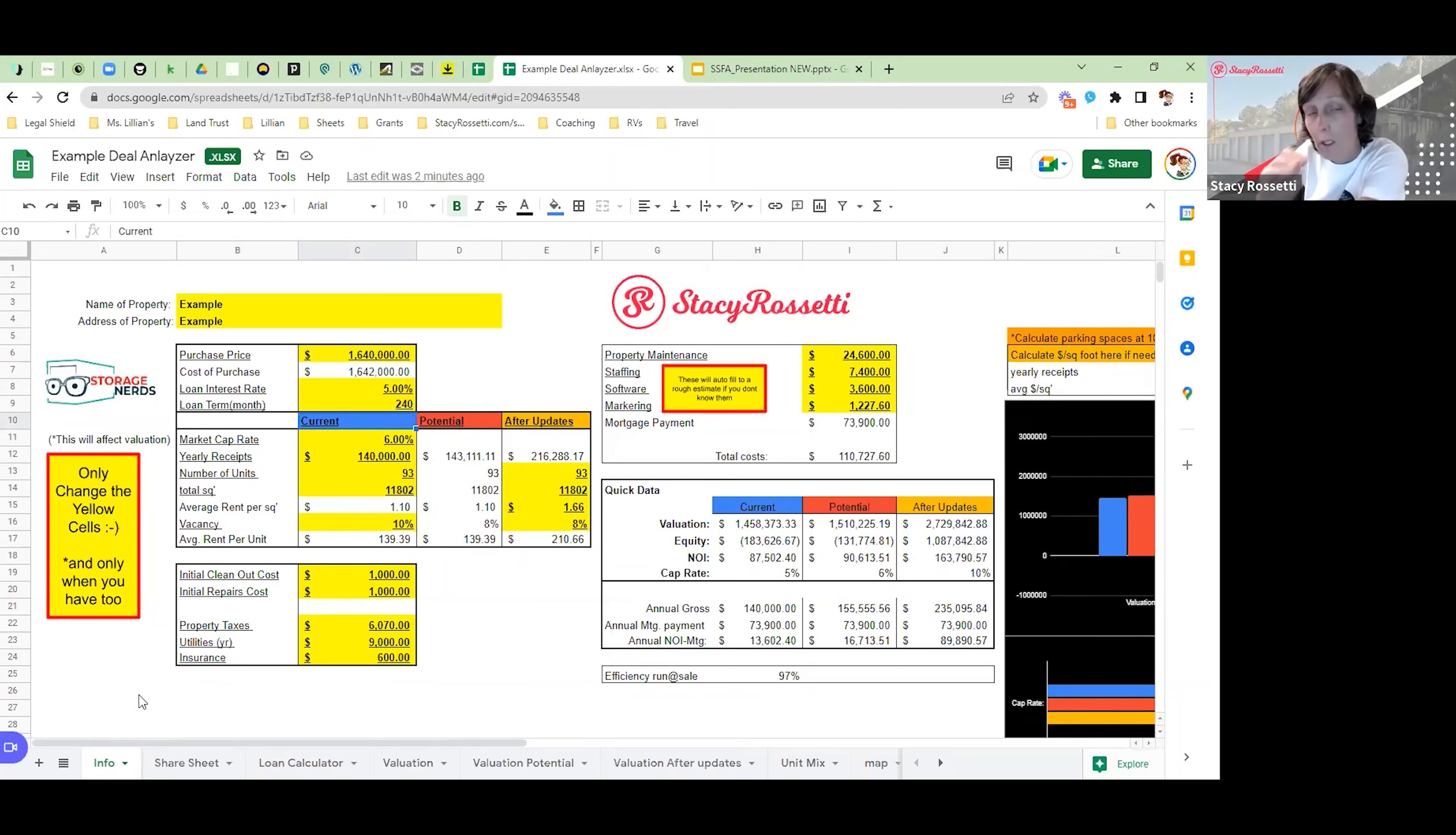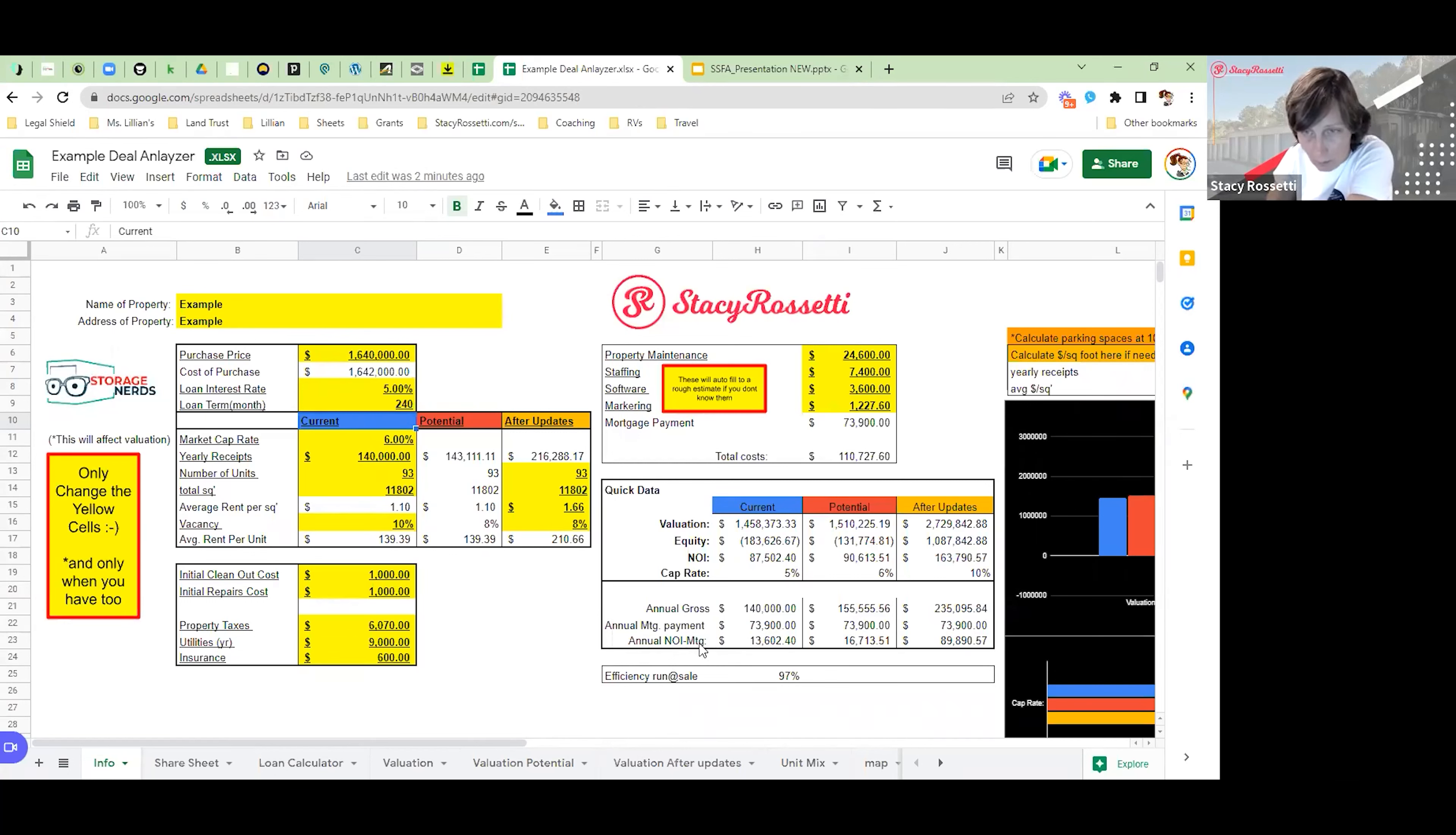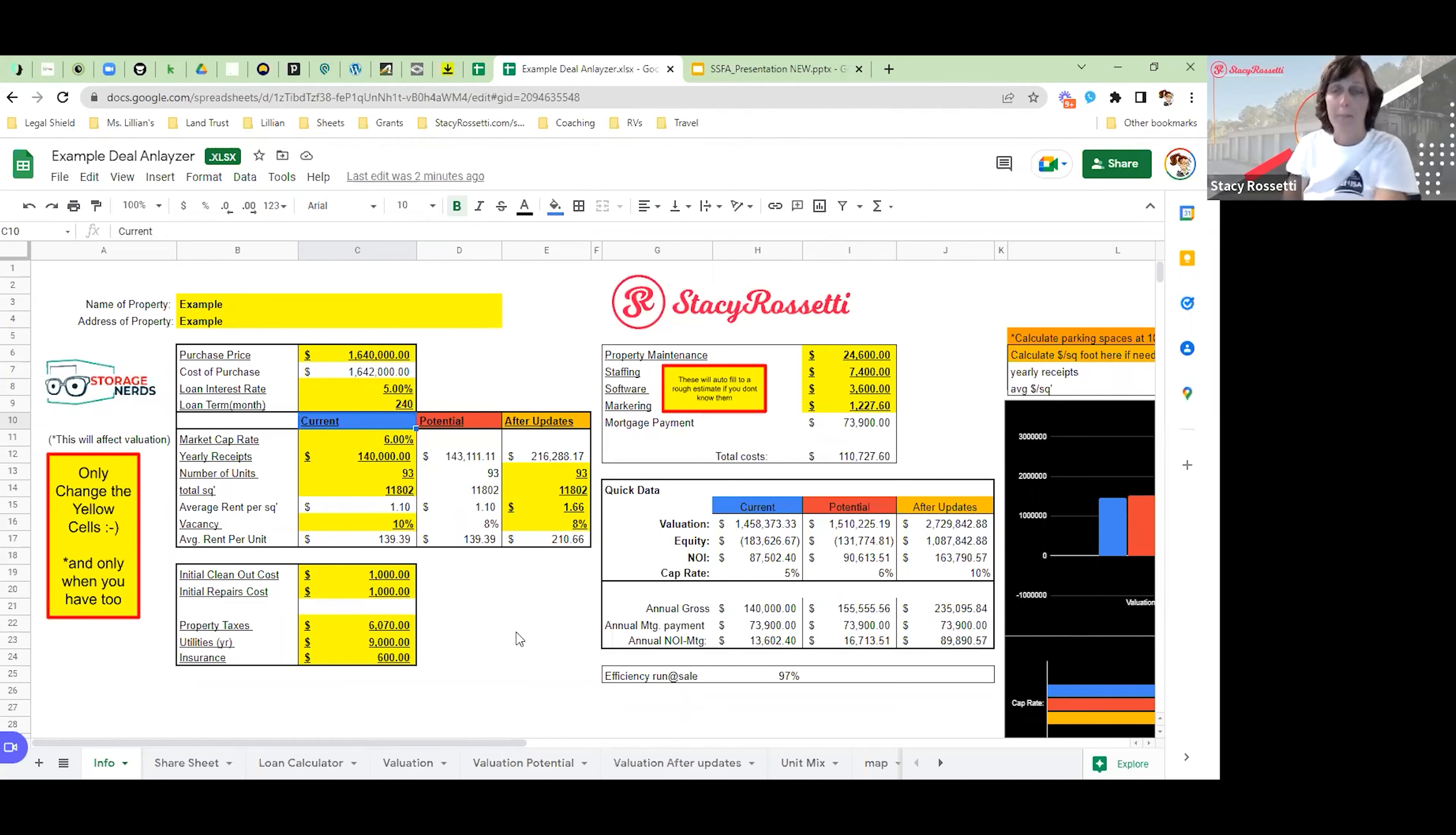The loan terms, the numbers from the loan, your mortgage payment is not calculated in your NOI. So you'll see that's why we have over here your annual NOI minus your mortgage. This is what you're going to make if I were to get a mortgage that looked like this. This is what I would be making on an annual basis. This is what you should be looking at if you're going to get a loan from the bank.